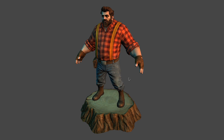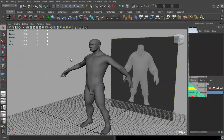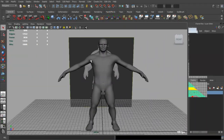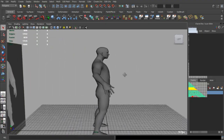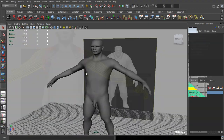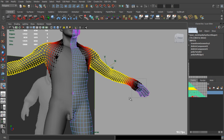Hi, in this course we will discuss how to create a character for games. We will start from a simple base mesh and through the process of scaling it and moving some parts, we will be trying to match our concept.